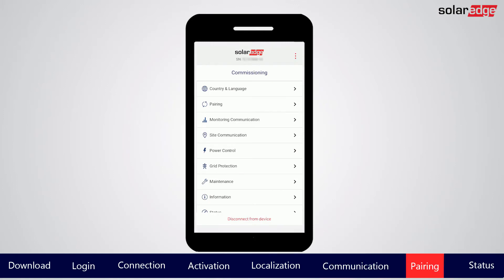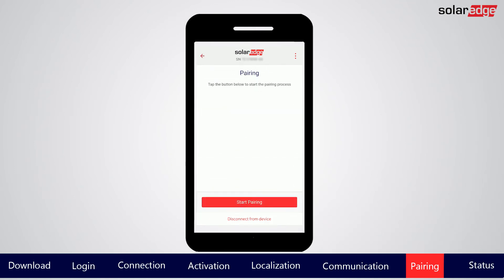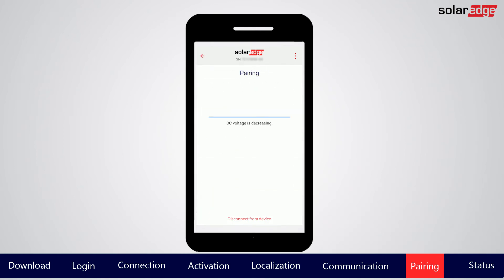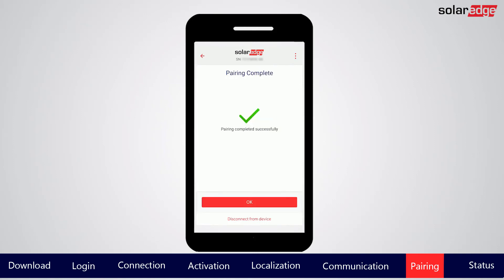Next, we'll pair the power optimizers to the inverter. The power optimizers will not start producing power until they have been paired. Pairing must be performed when the solar array is in good sunlight. From the main menu, select Pairing, then tap Start Pairing. Pairing will take a few minutes. During that time, you can go back to the main menu and perform other configurations. When Pairing Complete is displayed, tap OK to return to the main menu.